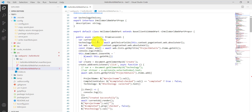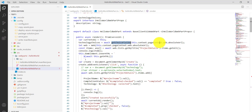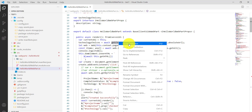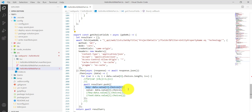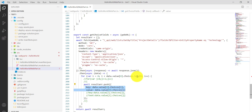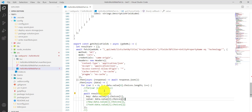If you look at the getChoiceFields method, we pass the website URL, the list name is 'Project Details,' and we filter by the column name 'Technology.' Whatever values come back, we add them into a key-value pair. For however many choice items there are, we loop through and build that array.